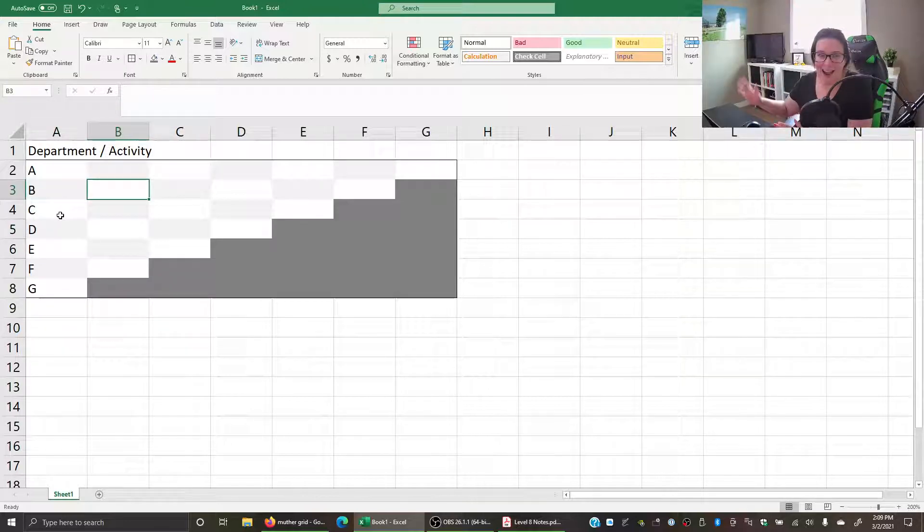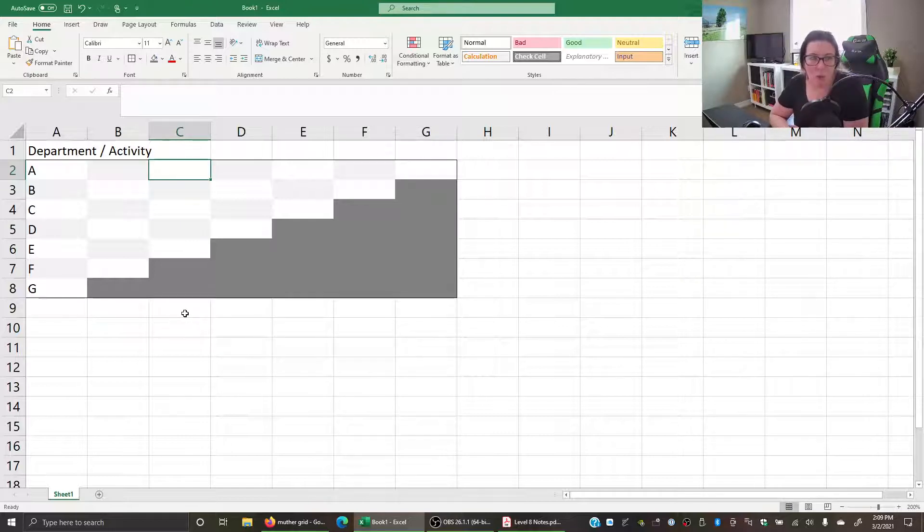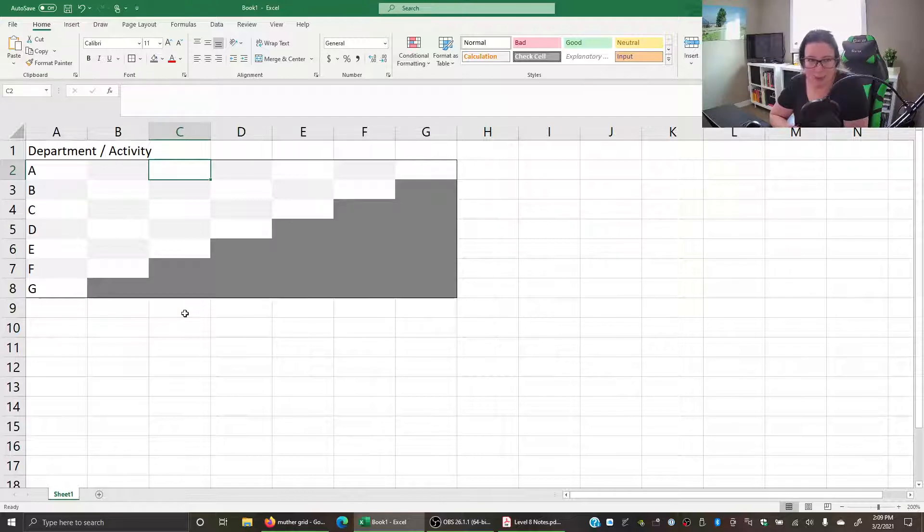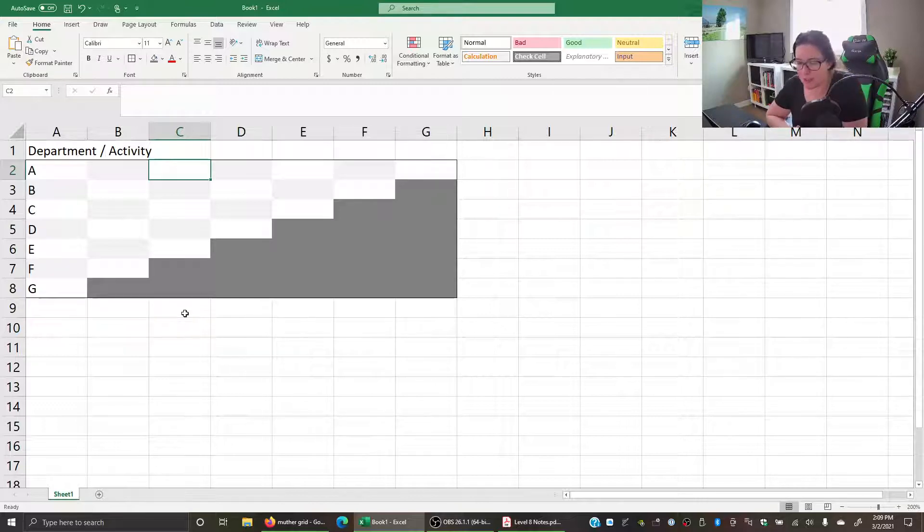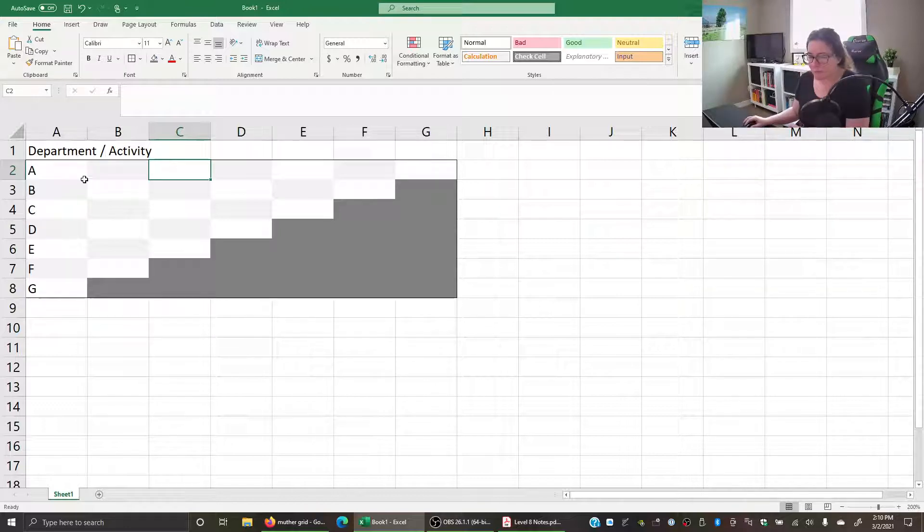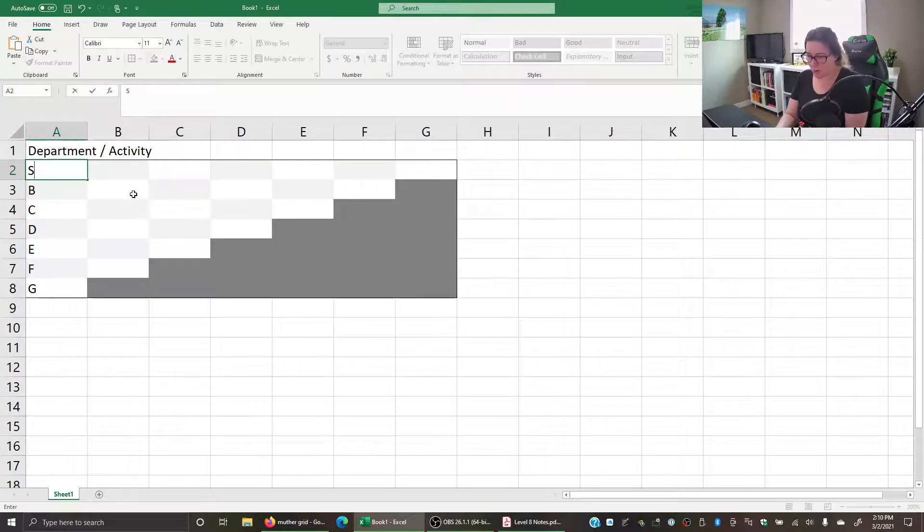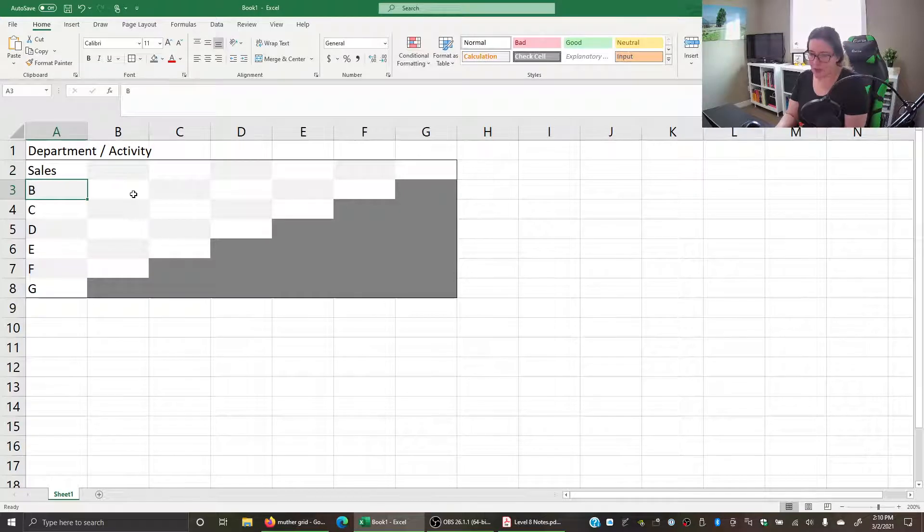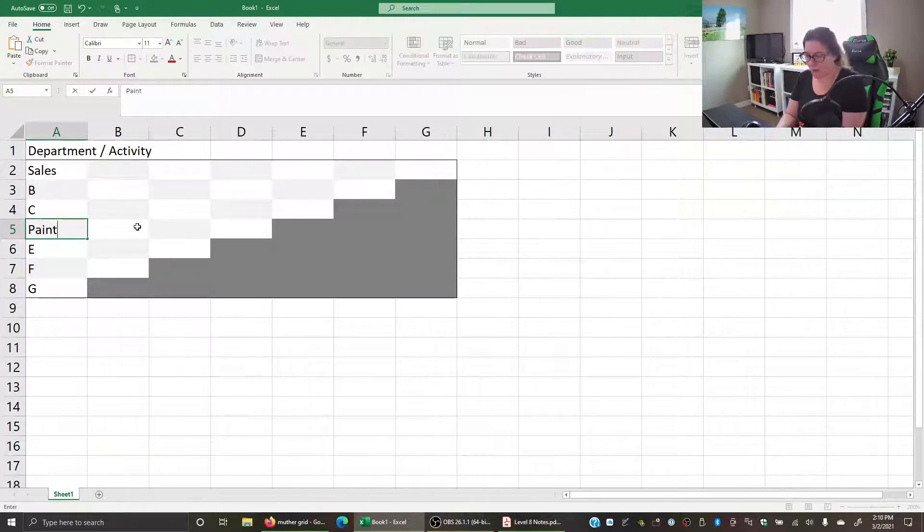That's because when you're creating a Muther grid, what you want to do is show the relationship between department A and department C, or activity A and activity C. Let's suppose this is a company that does body work on vehicles. A is where we do sales with our customers, and D is where we do